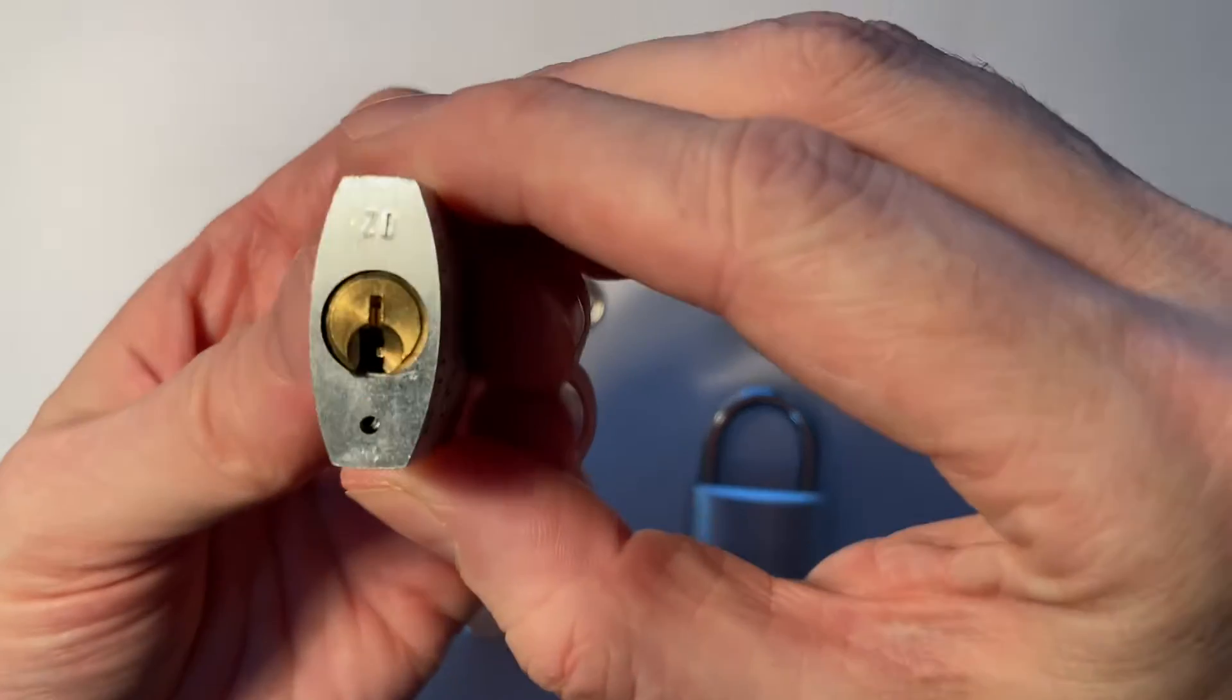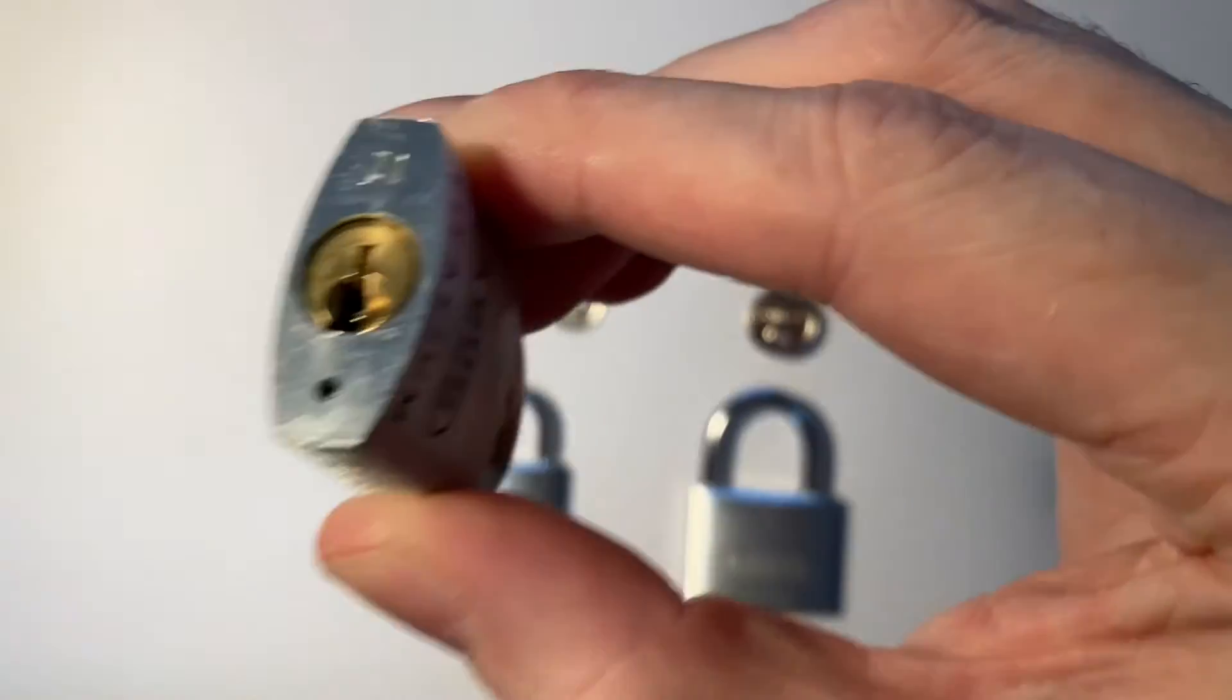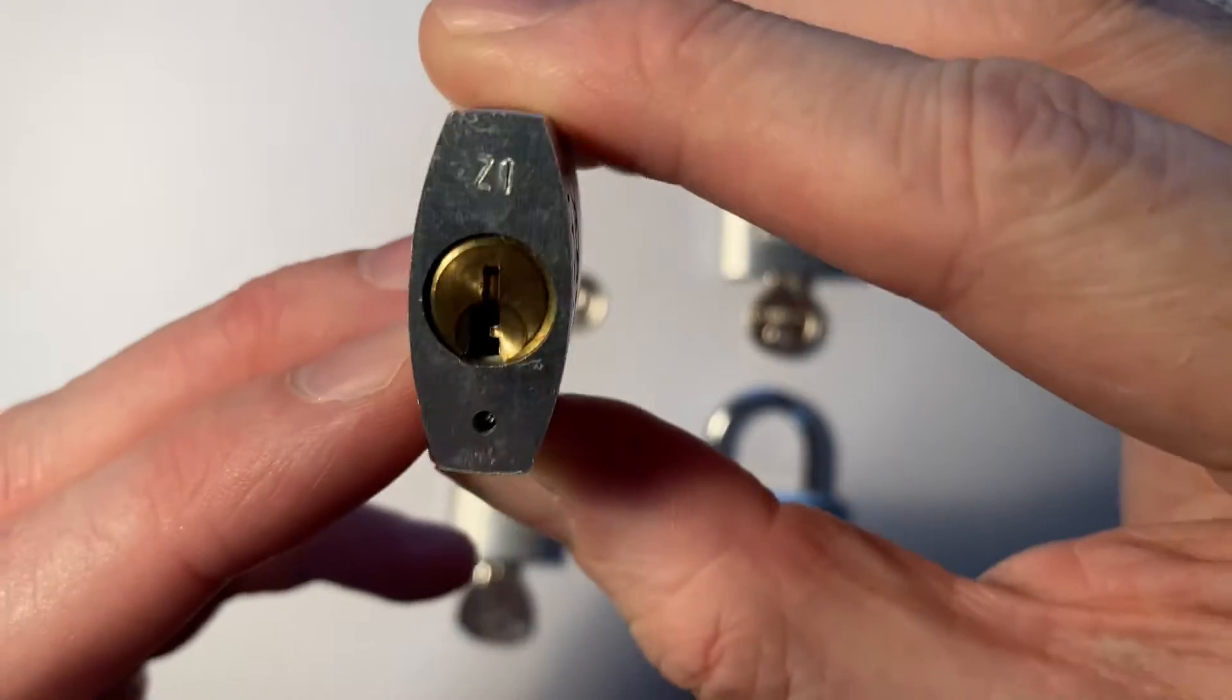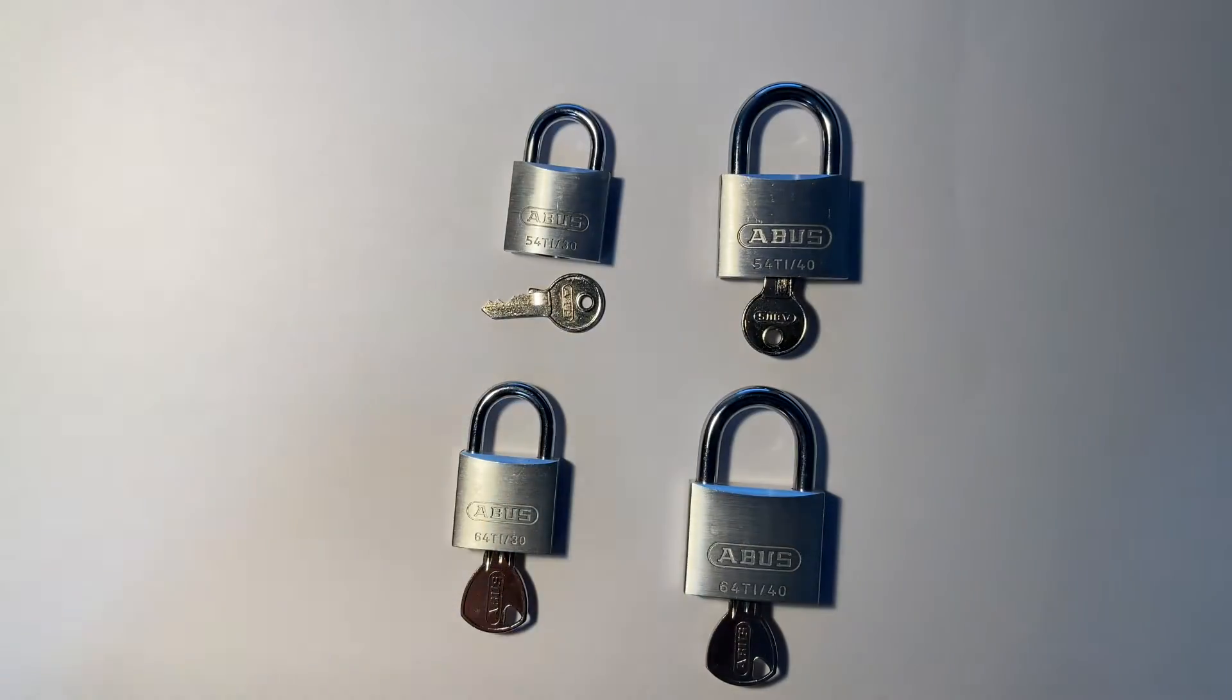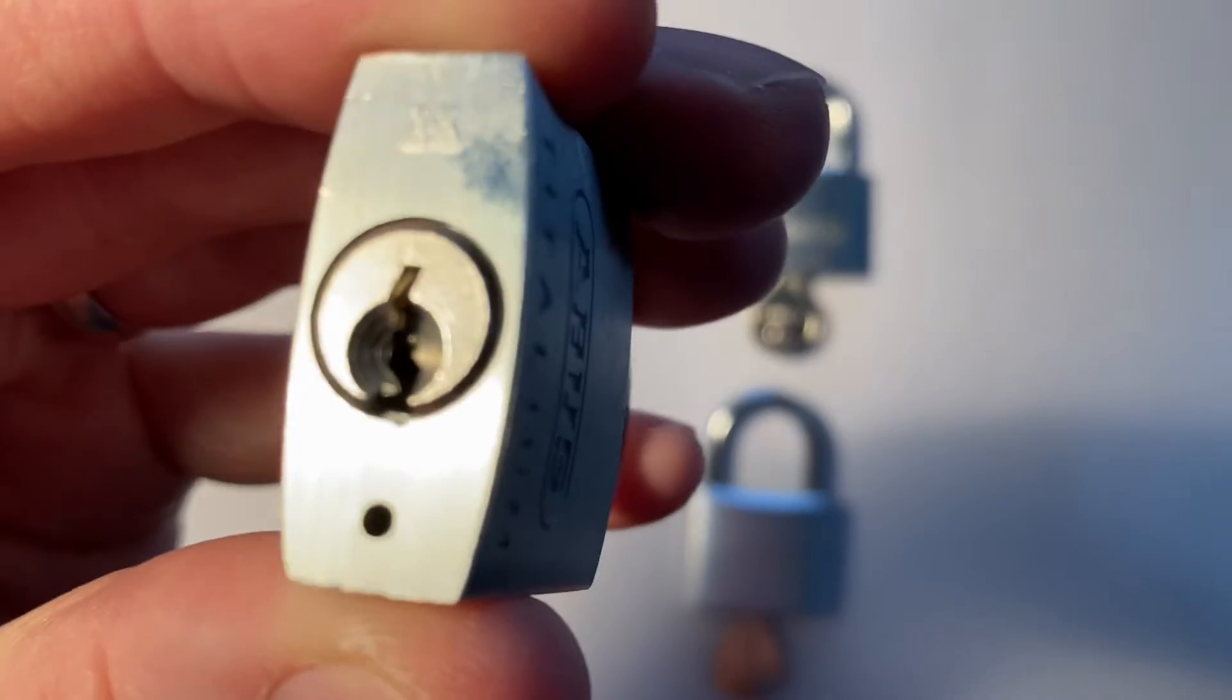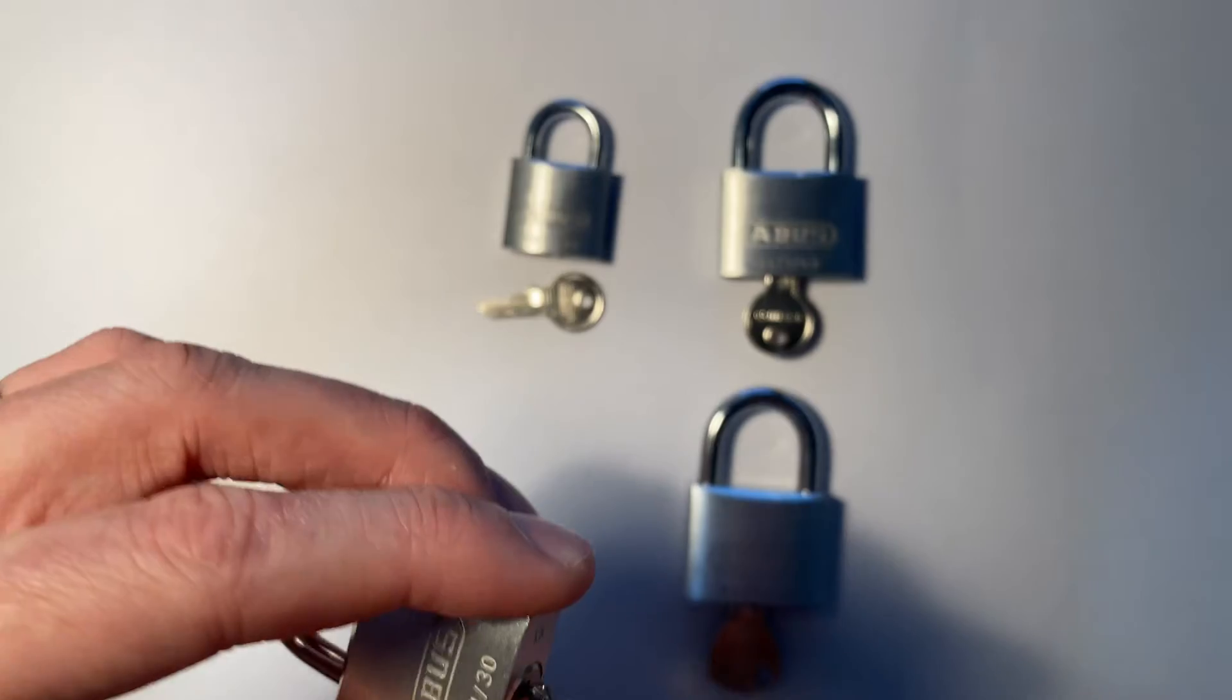The 54 series has got this quite gentle keyway. I hope you can see that. That offers lots and lots of space and access to the pins. So you can use top of keyway tension and so on. Whereas our 64 has a tighter Yale-style keyway there.